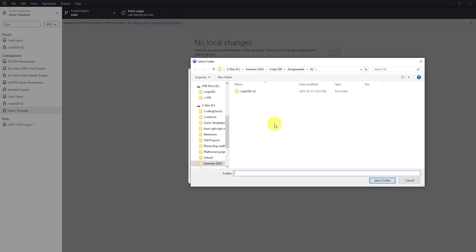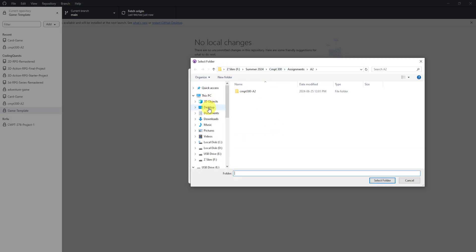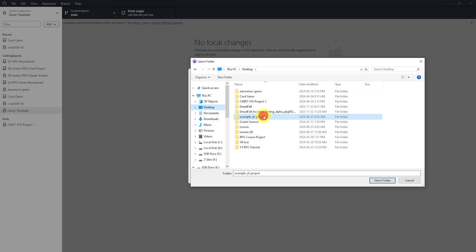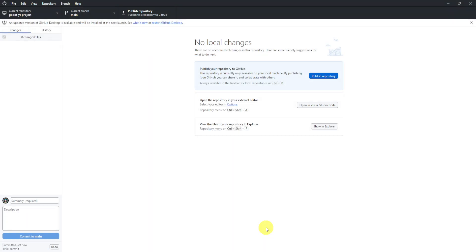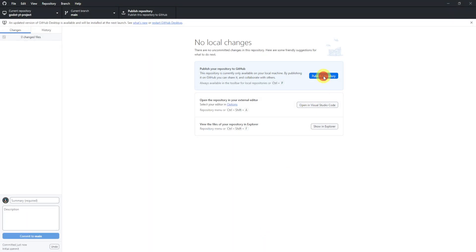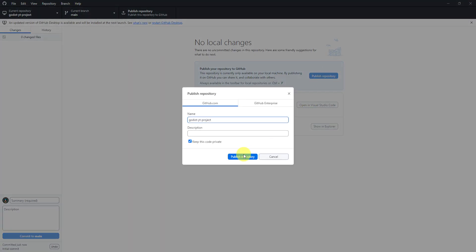We can initialize with readme. Now what we'll do though is we will find the project that I just made. So YouTube, where is it? Example here, select project. We can create repository. We can publish repository.